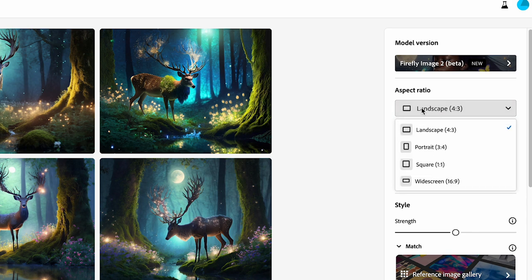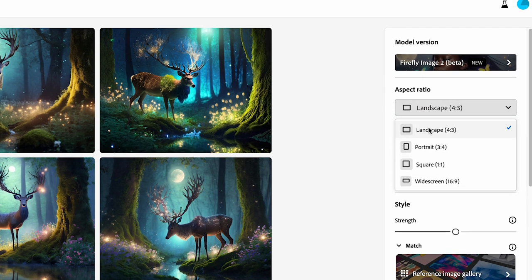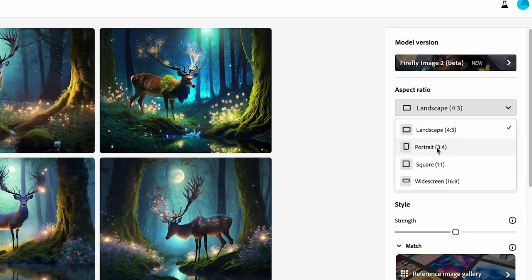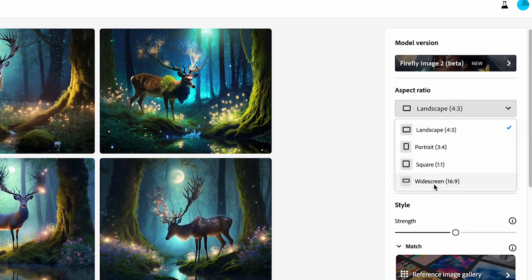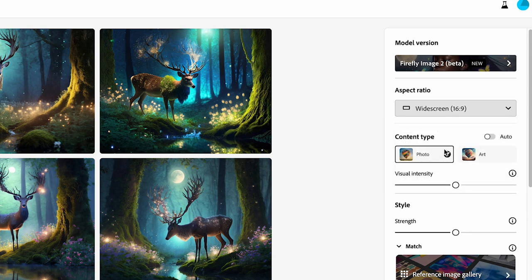Then in aspect ratio you could choose landscape, portrait, square, or widescreen. So I'm actually going to choose widescreen for my thumbnail as that's the proportion for a YouTube thumbnail.